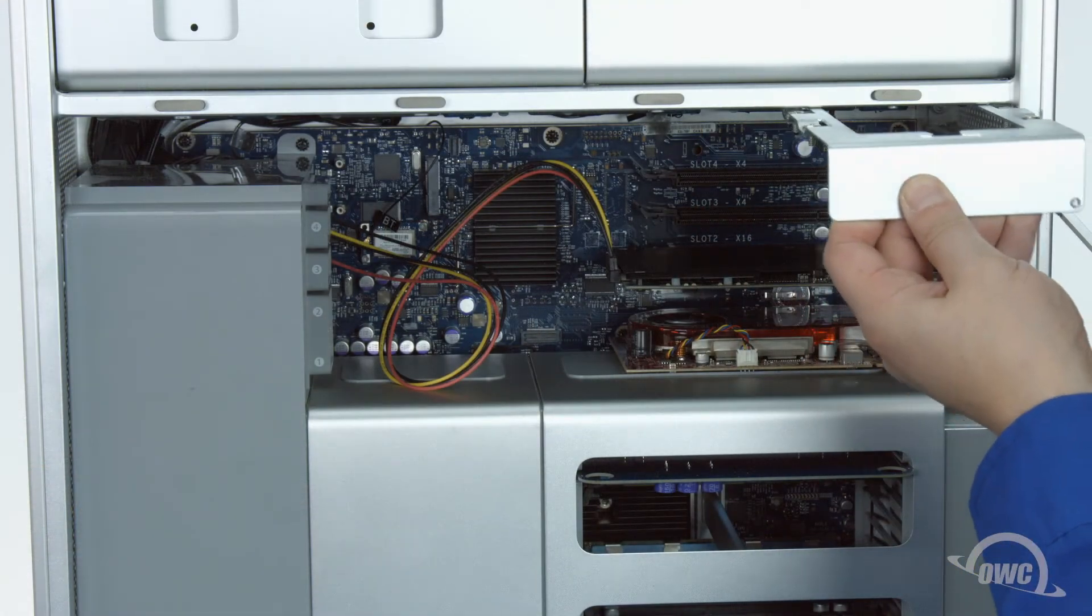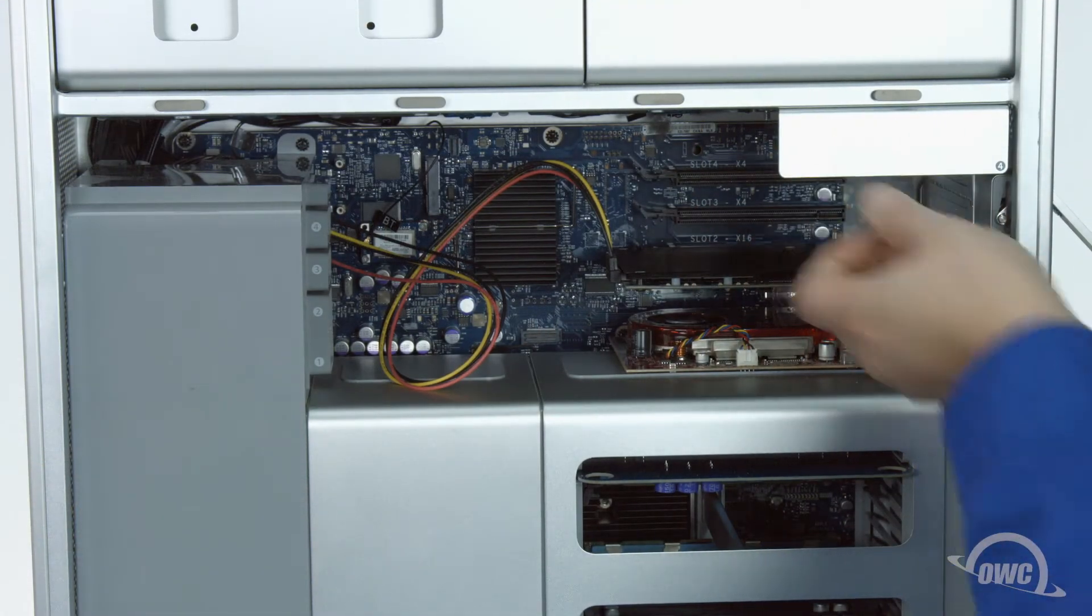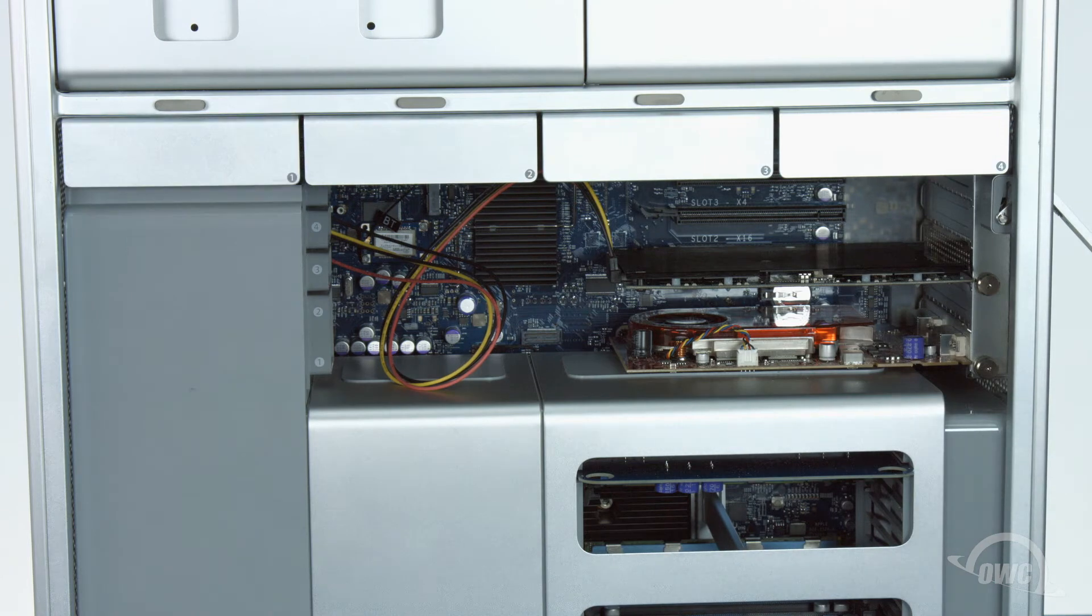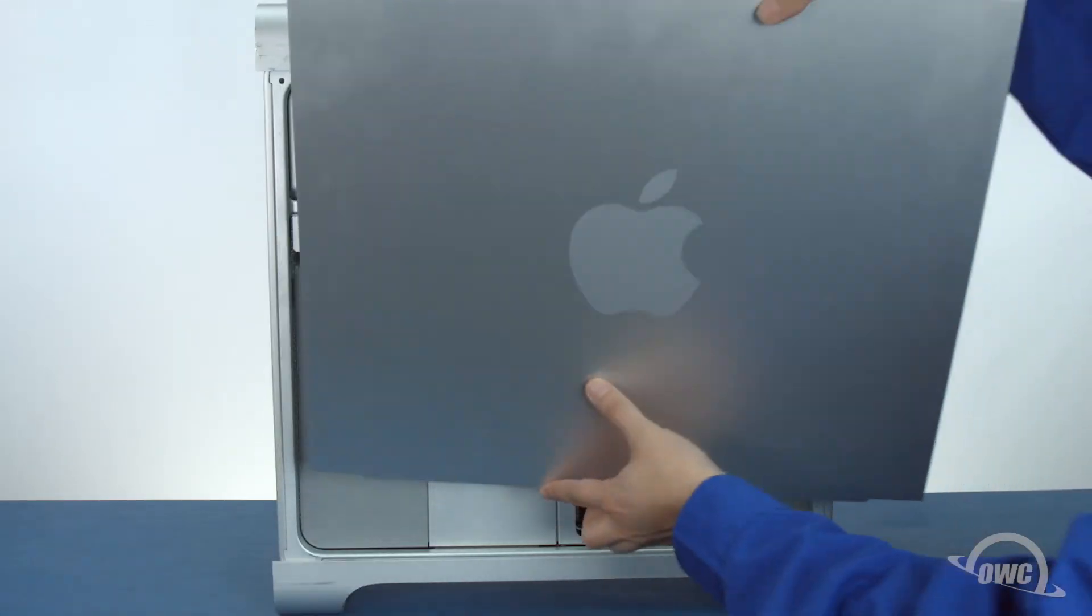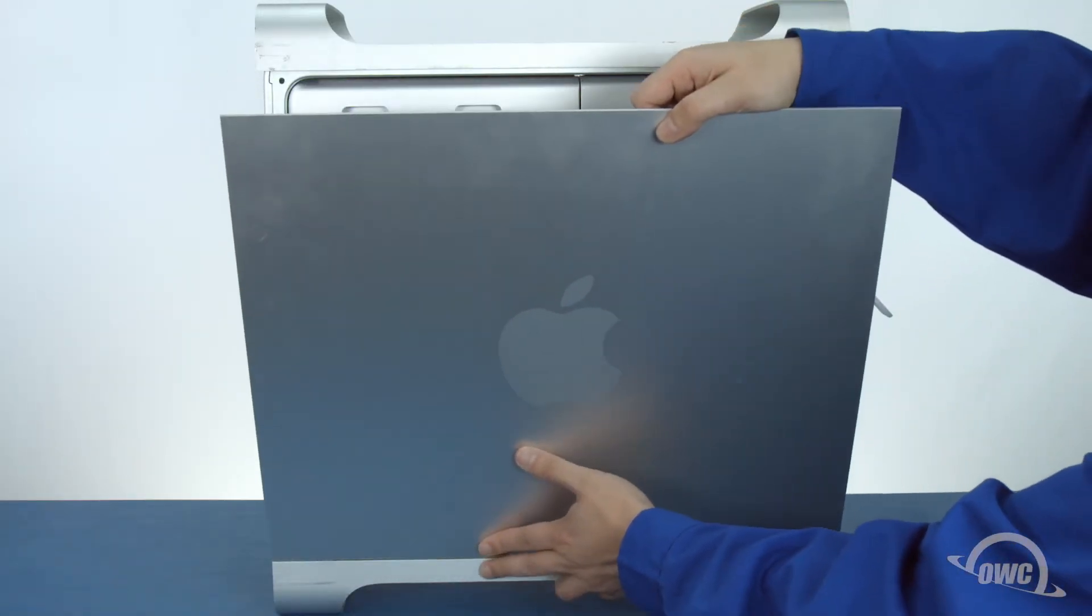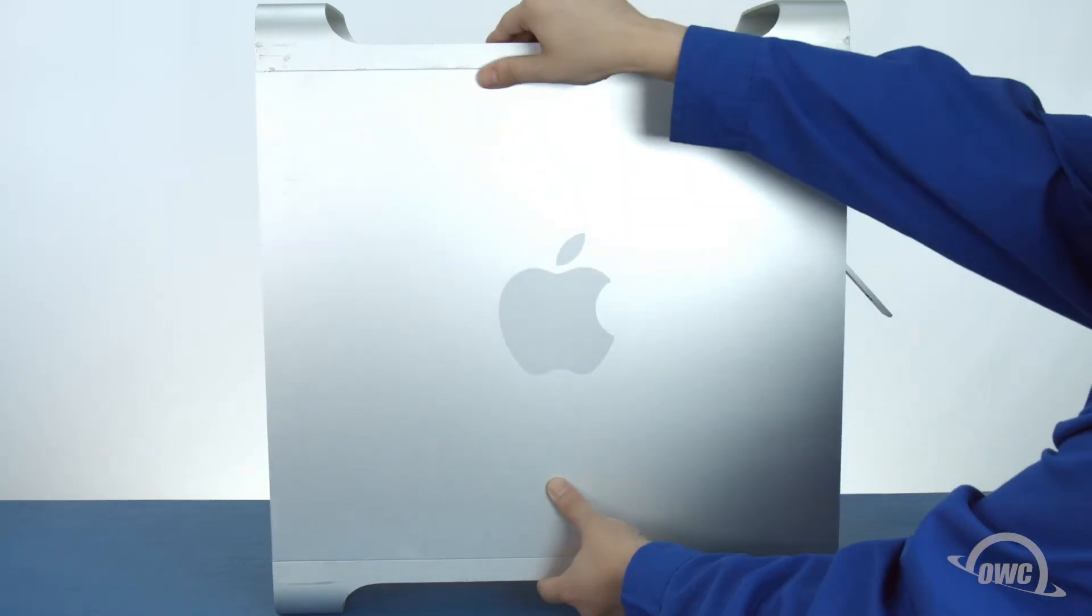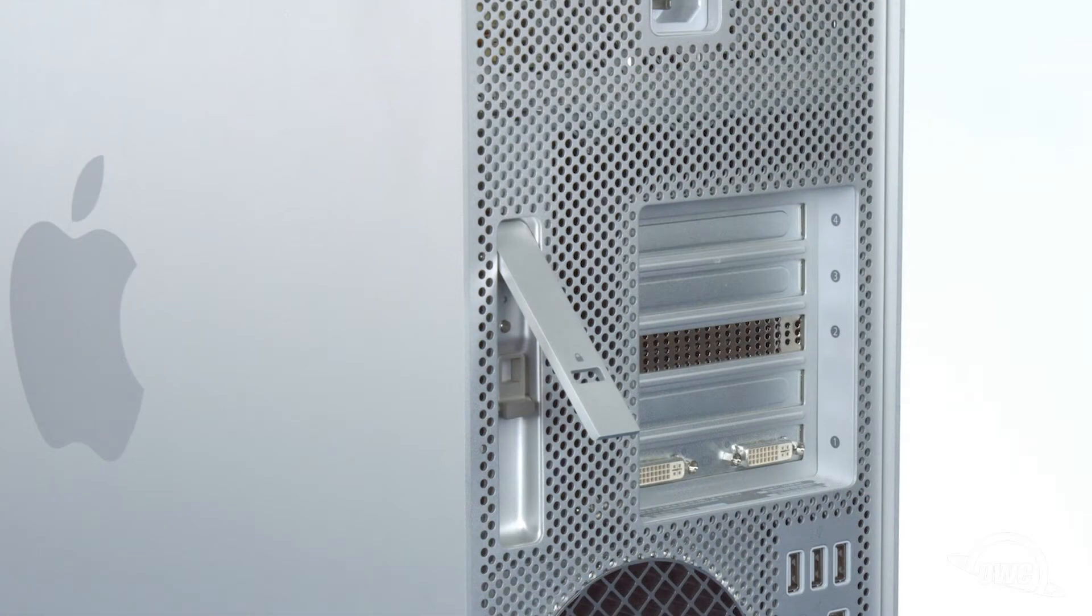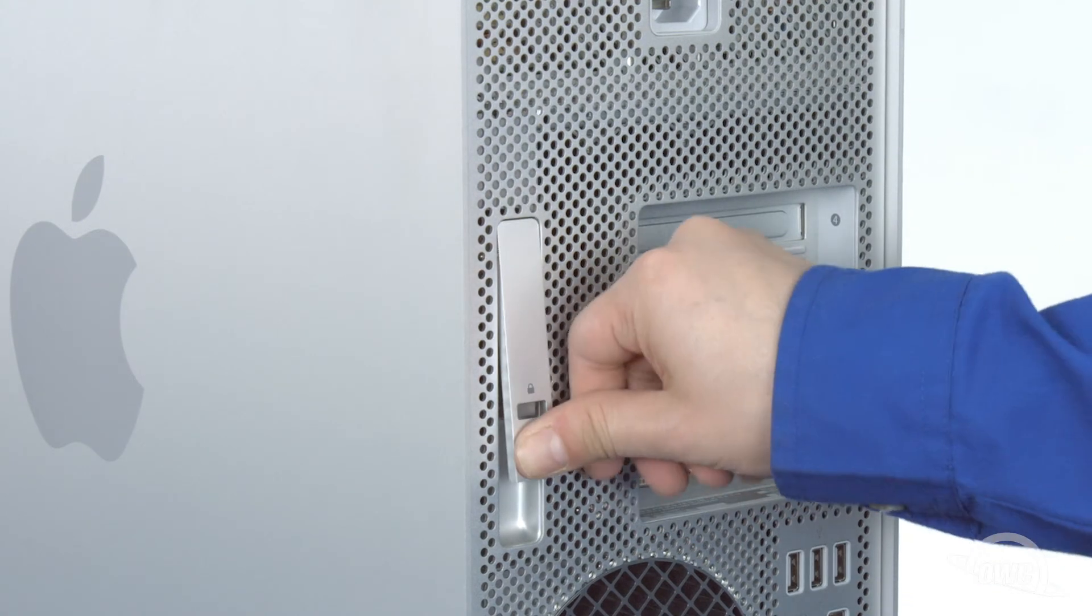Replace any drives you may have removed and we're ready to close up. Set the side door into place and make sure it's sitting flush with the case. Finally, close the latch to hold the door closed.